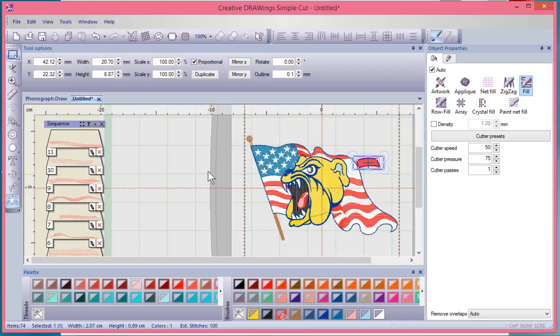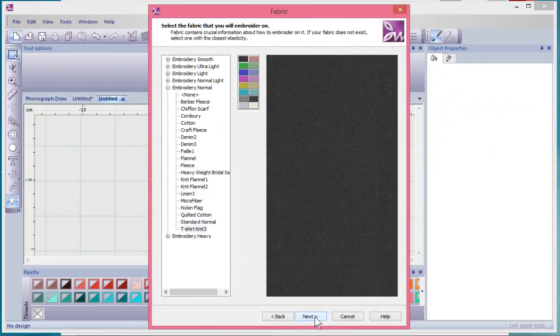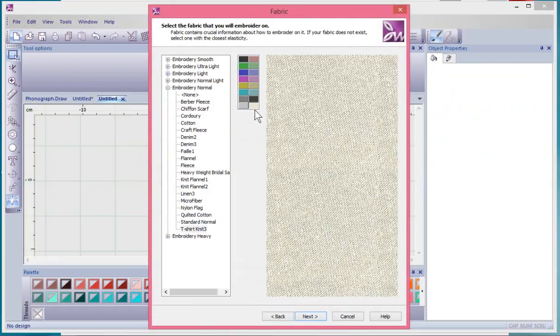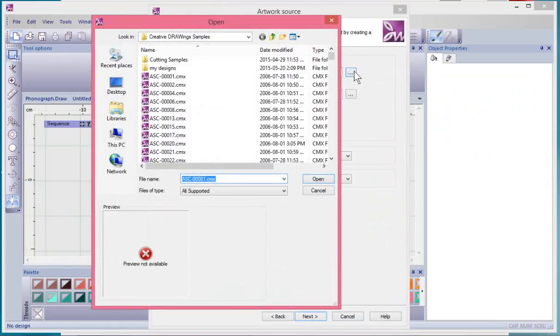So this was a vector image, and again I can just run through and create another one. You simply say new, choose next, select your fabric background, choose next, and then select your artwork source.